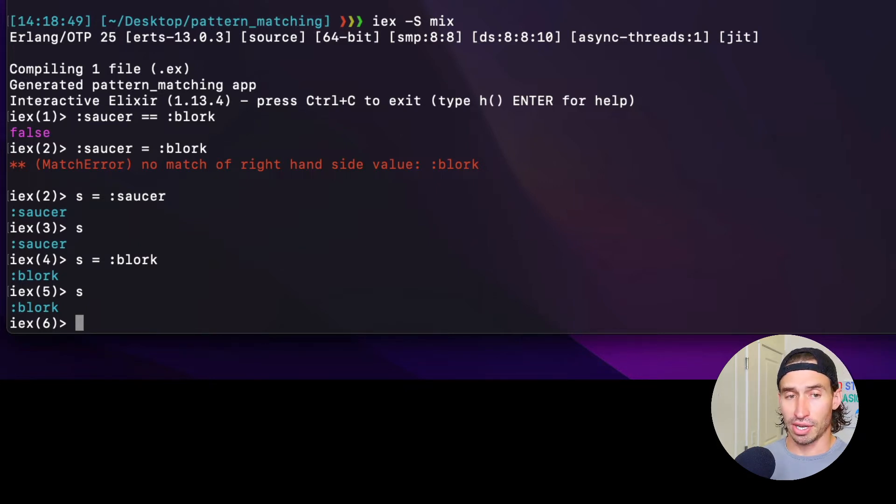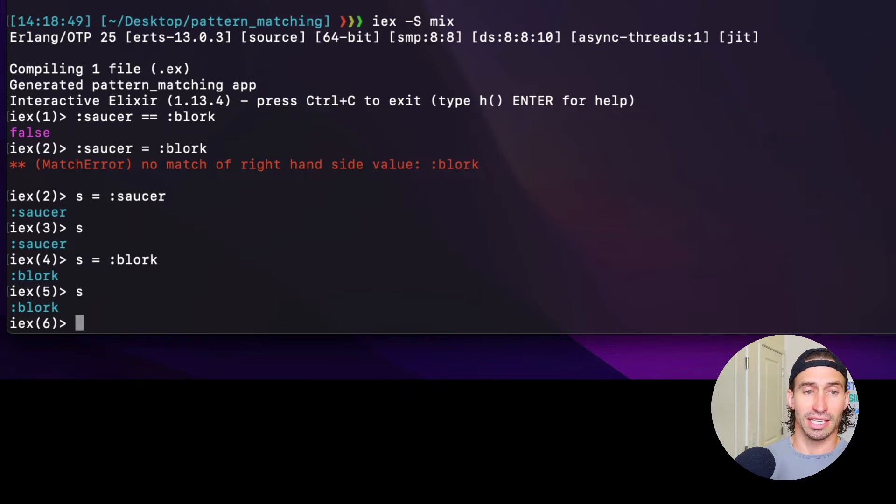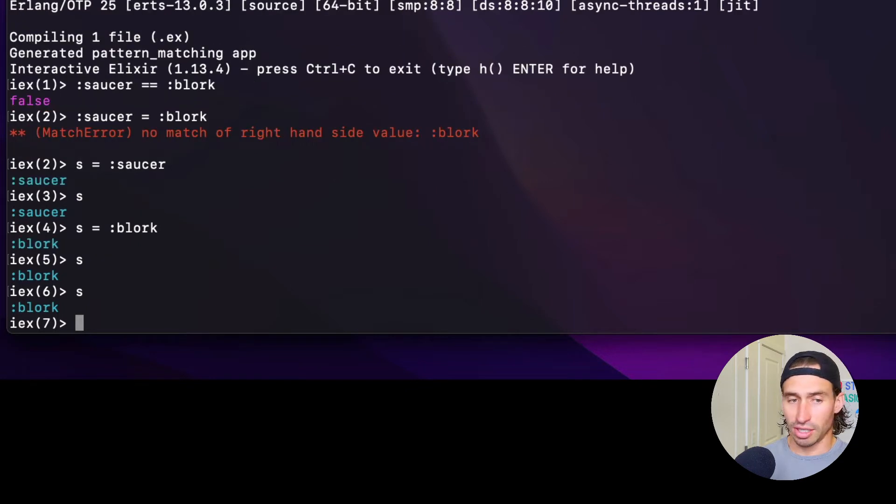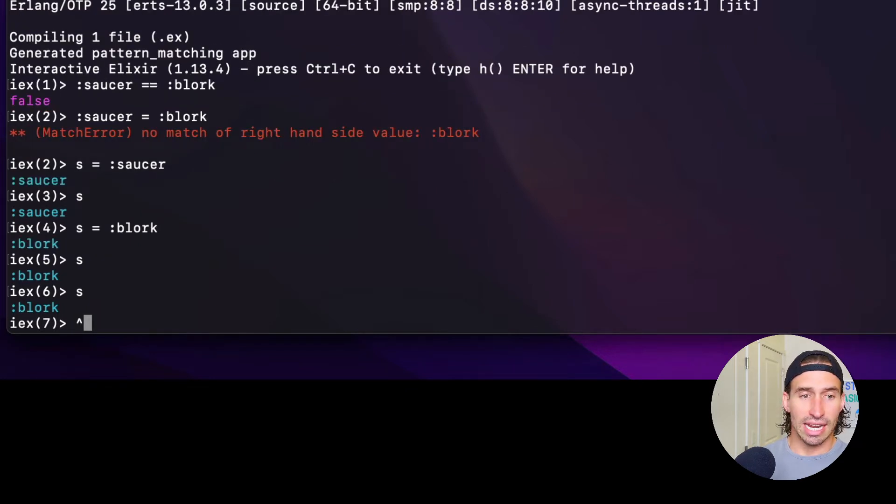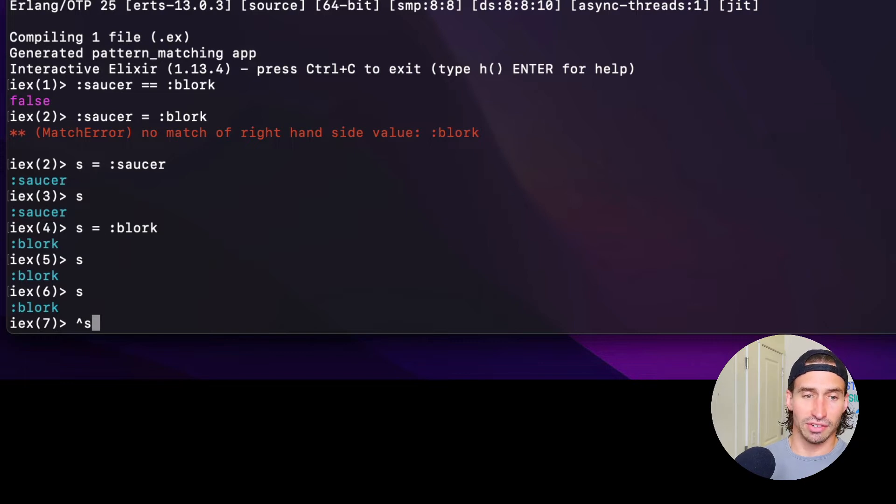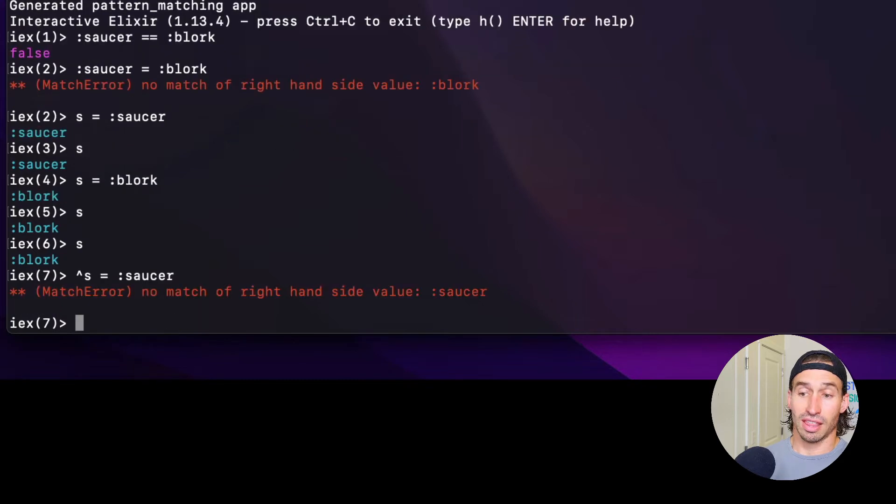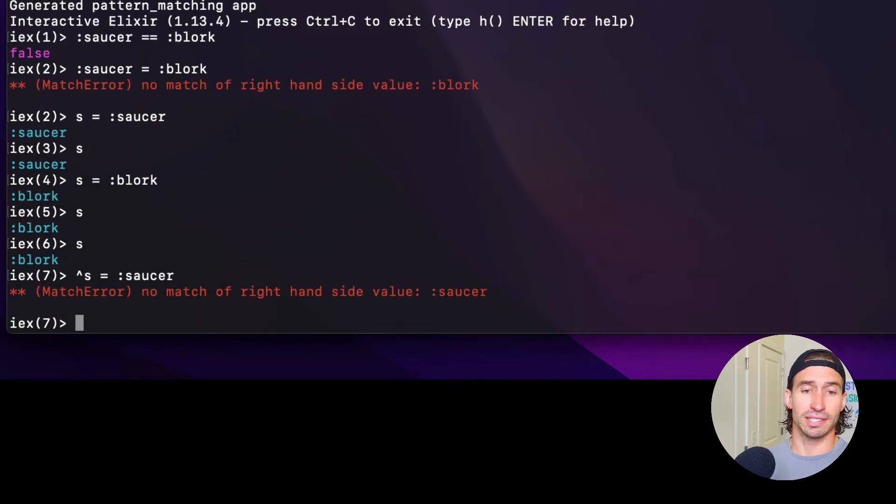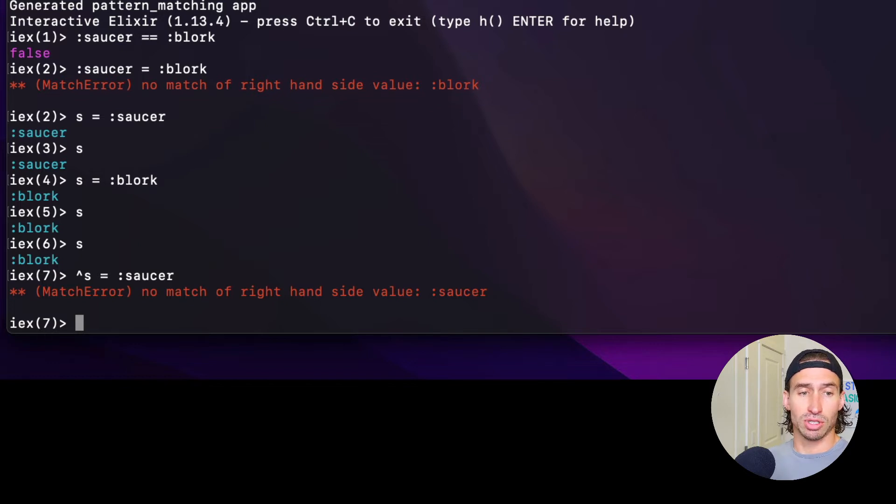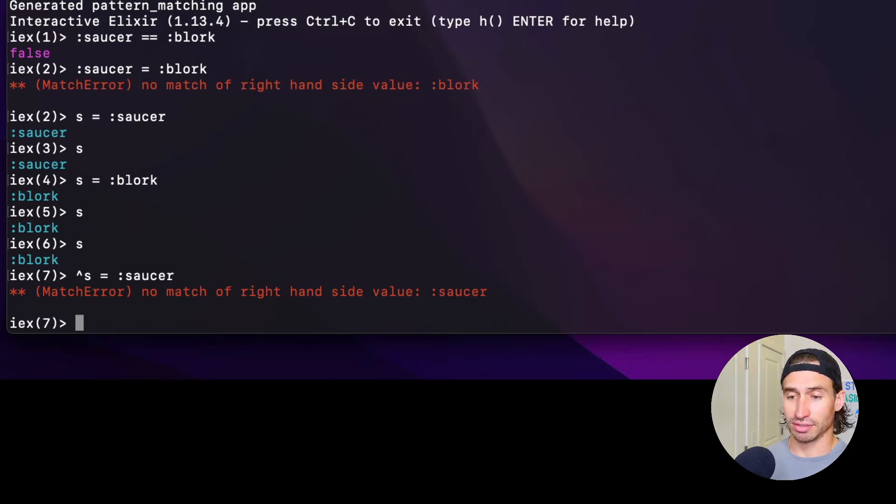So we could do something like this. Let's use the pin operator. And now if we put our variable S after that and say we want it to equal saucer, that's more like it. We tried to match the old binding of the variable S blork to the atom saucer and it threw a match error.